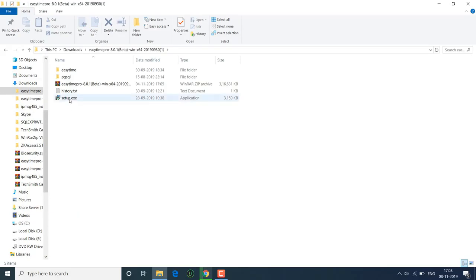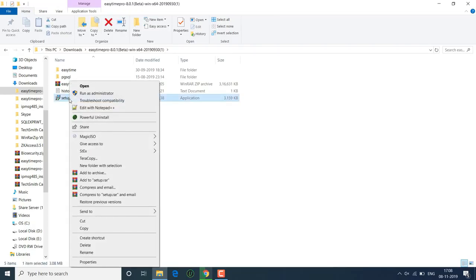We need to run the setup. Before running the setup, we need to disable the firewall and antivirus. Run as administrator.